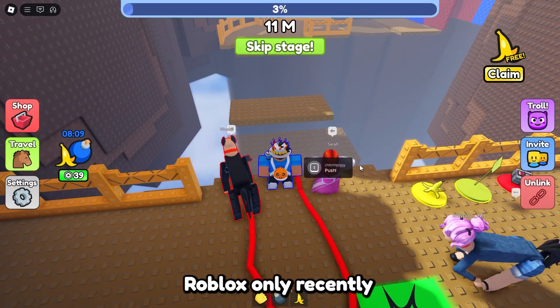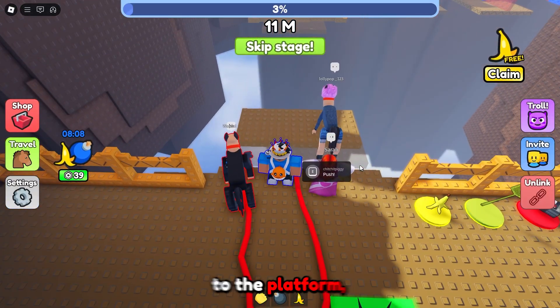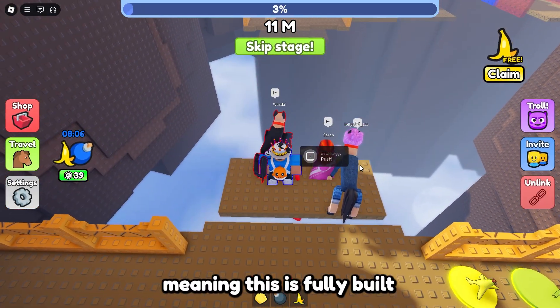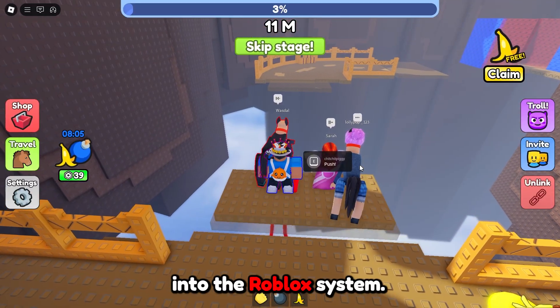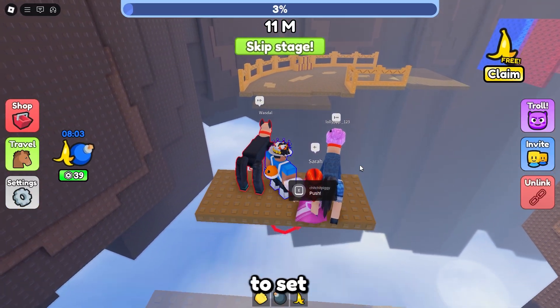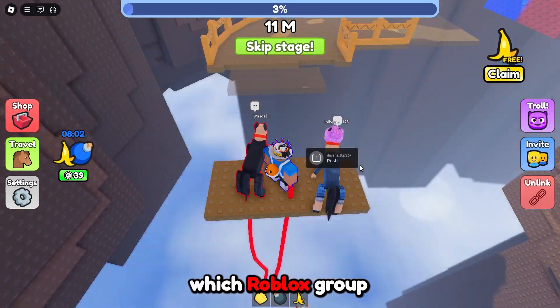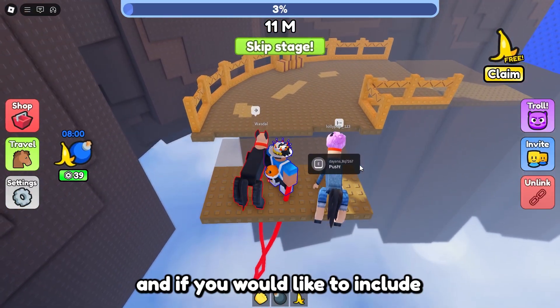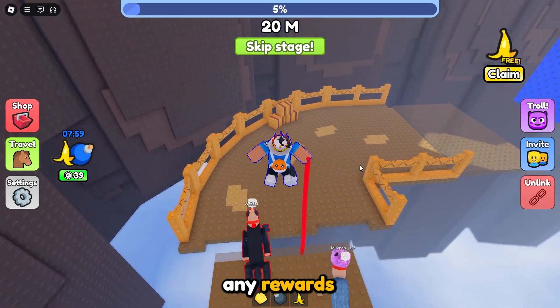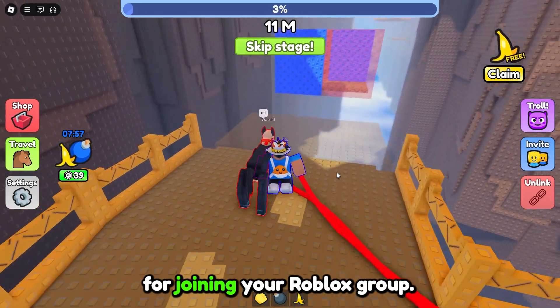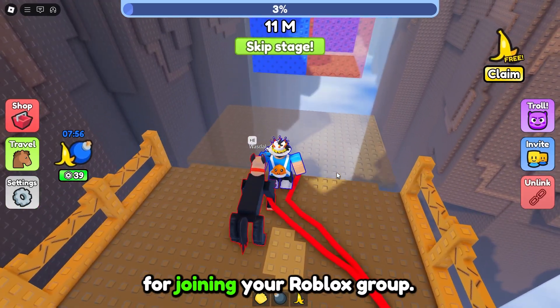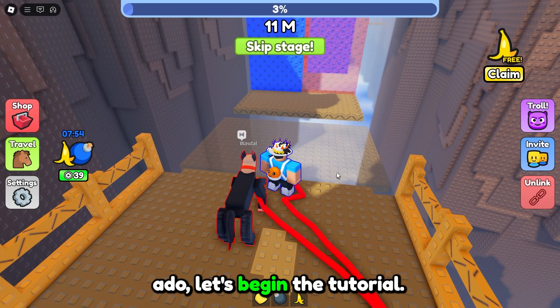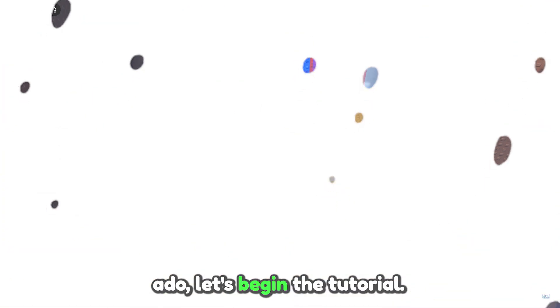Roblox only recently introduced this system to the platform, meaning this is fully built into the Roblox system. You as the developer will also be able to set which Roblox group you would like them to join and if you would like to include any rewards which they receive in return for joining your Roblox group. Well without further ado let's begin the tutorial.